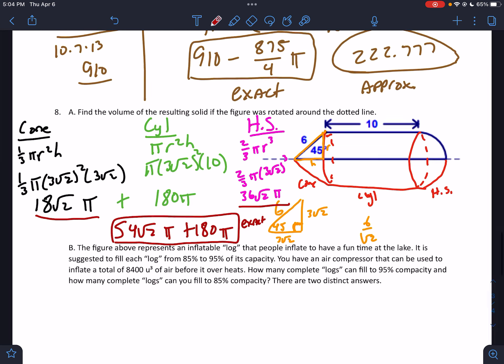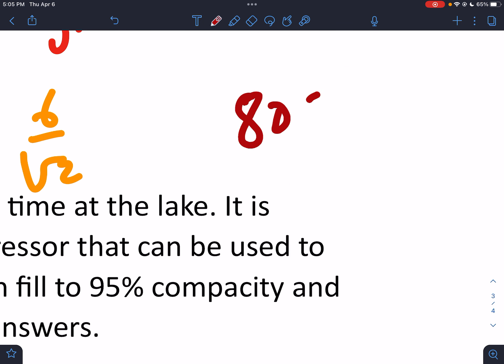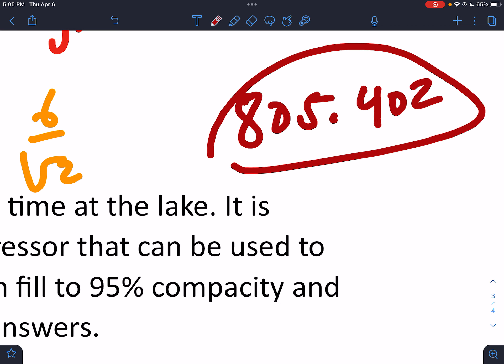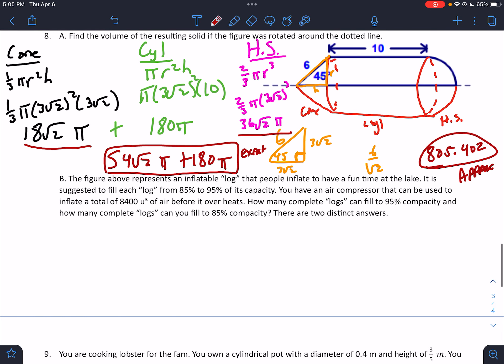I'm really out of room. If I type that in — 54√2π + 180π — that comes out to approximately 805.402. That is the approximate value. Fun question.